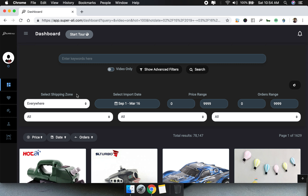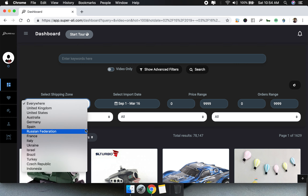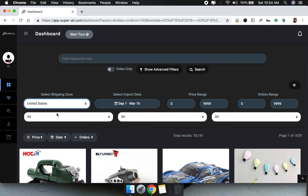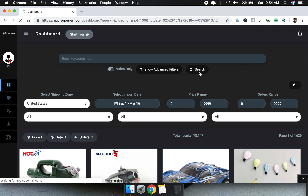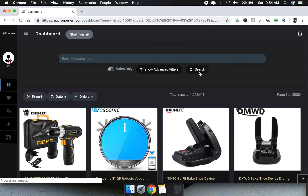Shipping zones are the countries where we have found local suppliers — we have at least 10 or 12 countries here. Let's select United States and click search. It's going to find all the products being shipped from local suppliers in the United States. With local suppliers you get amazing delivery times, better product quality, and more. We have more than a million products being shipped from the US.